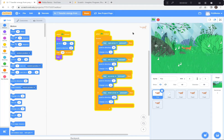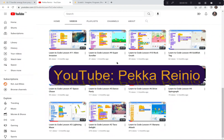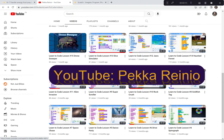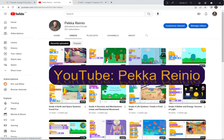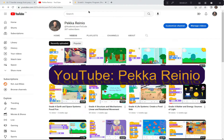Hi everyone, today we're going to be creating a predator-prey game with foxes and rabbits, and we're going to be using Scratch to make this game. If you're new to Scratch and need a refresher, check out my learn-to-code videos on YouTube which will get you up to speed pretty quickly, and I suggest you subscribe and follow me because I'll be uploading videos fairly regularly.